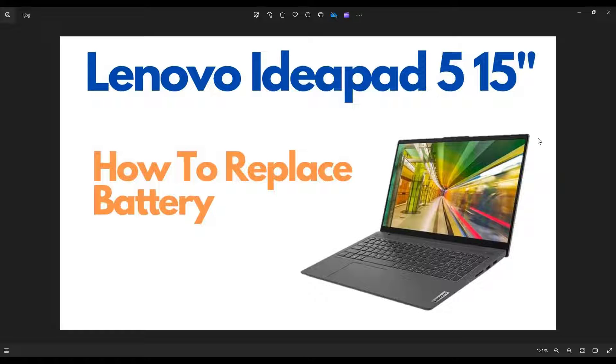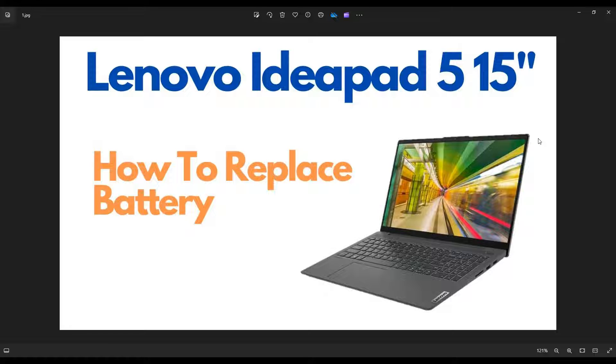Hey guys, my name is Jamin. Thanks so much for visiting my channel. In this video, I'm going to show you how to access your battery in a Lenovo IdeaPad 5. This is a 15-inch screen version of that laptop. So I'll show you how to get in there and access your internal battery.